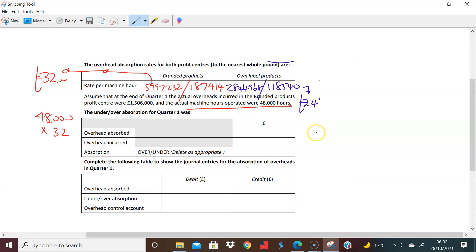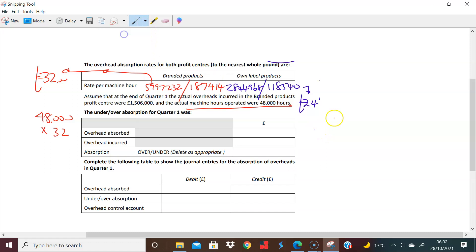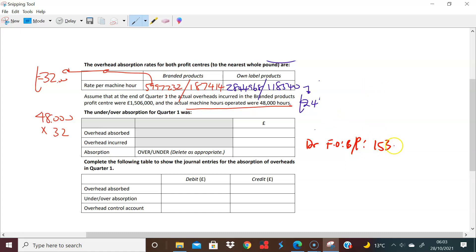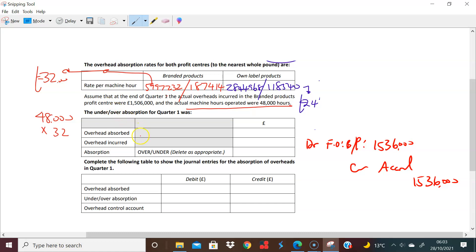And so what I'm saying here is this is what I'm going to do. I'm going to debit the branded fixed overheads, branded products, 48,000 times 32. So 48,000 times 32 brings me to 1,536,000, and credit the accrual 1,536,000. Now the question tells us that you can see it here, the overhead absorbed, what you've put into your system is 1,536,000.